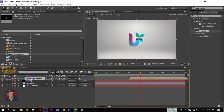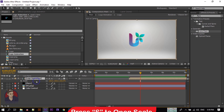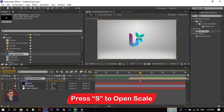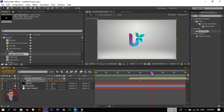Now press S to open Scale. Create a keyframe here, go to around 1 second, and change the scale value to 19.